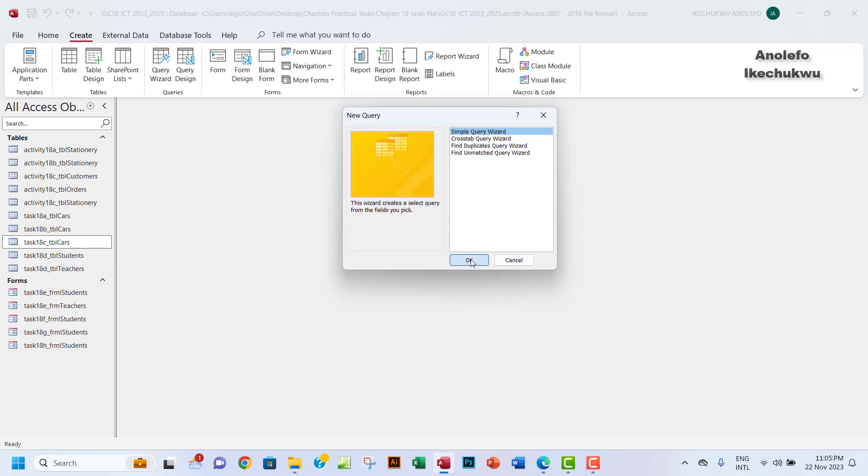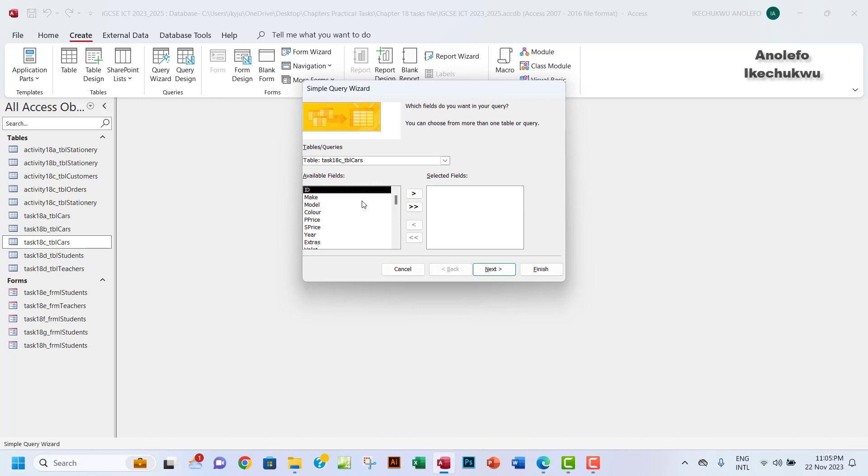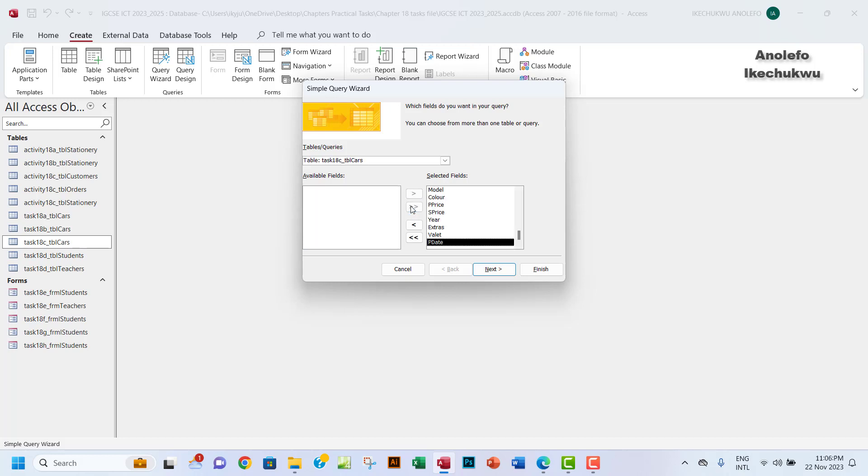I want to take a simple query. Do we need all the data here? Not really. From tables/query here, Task 18c is already selected. Let's take note of that. I want to push all the fields to the right.